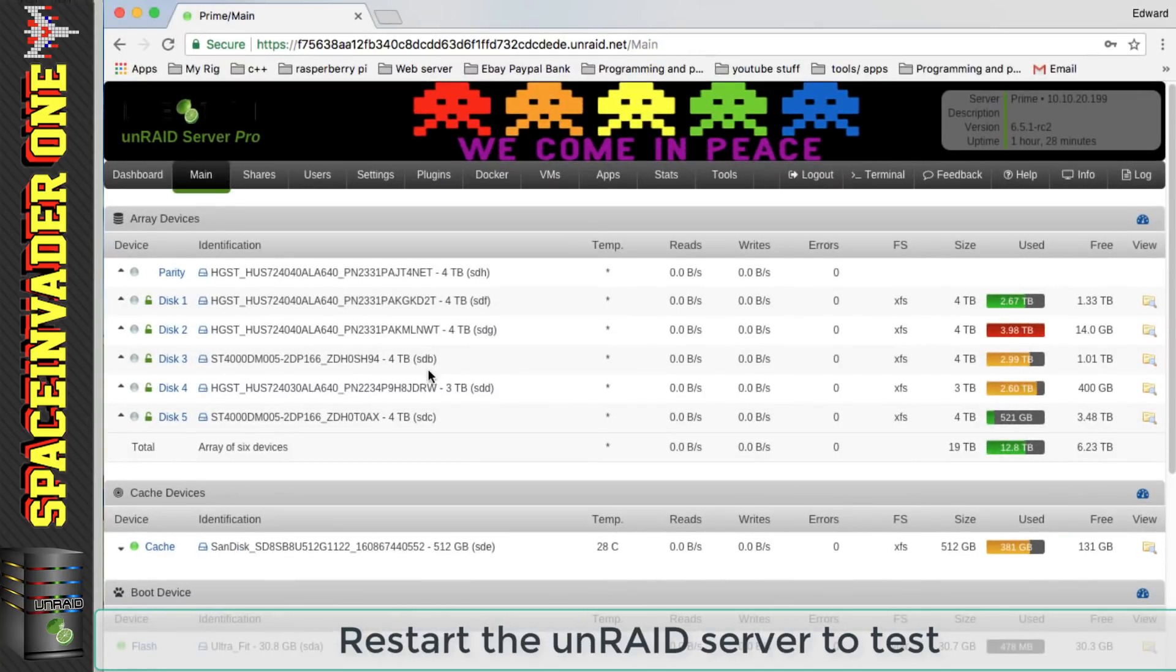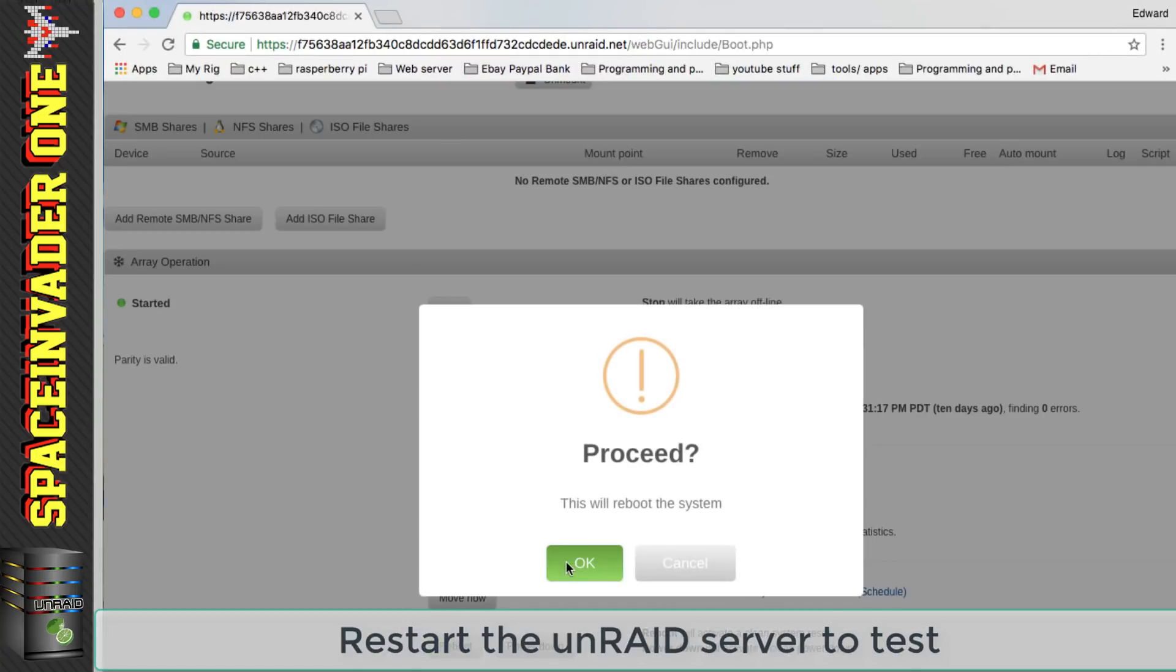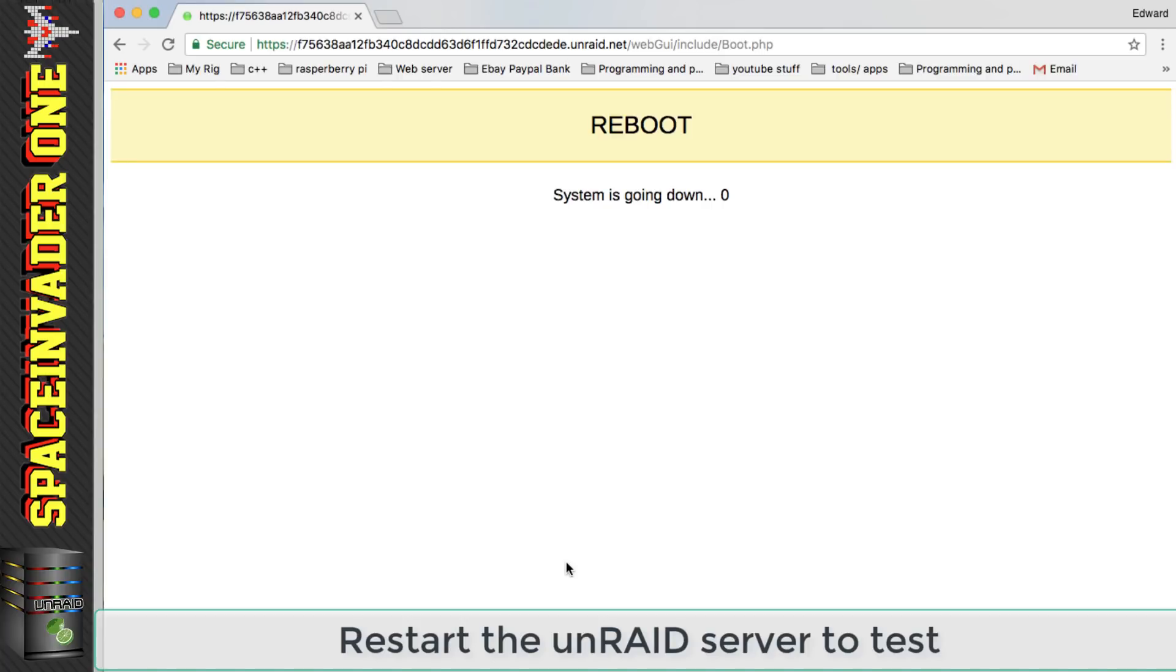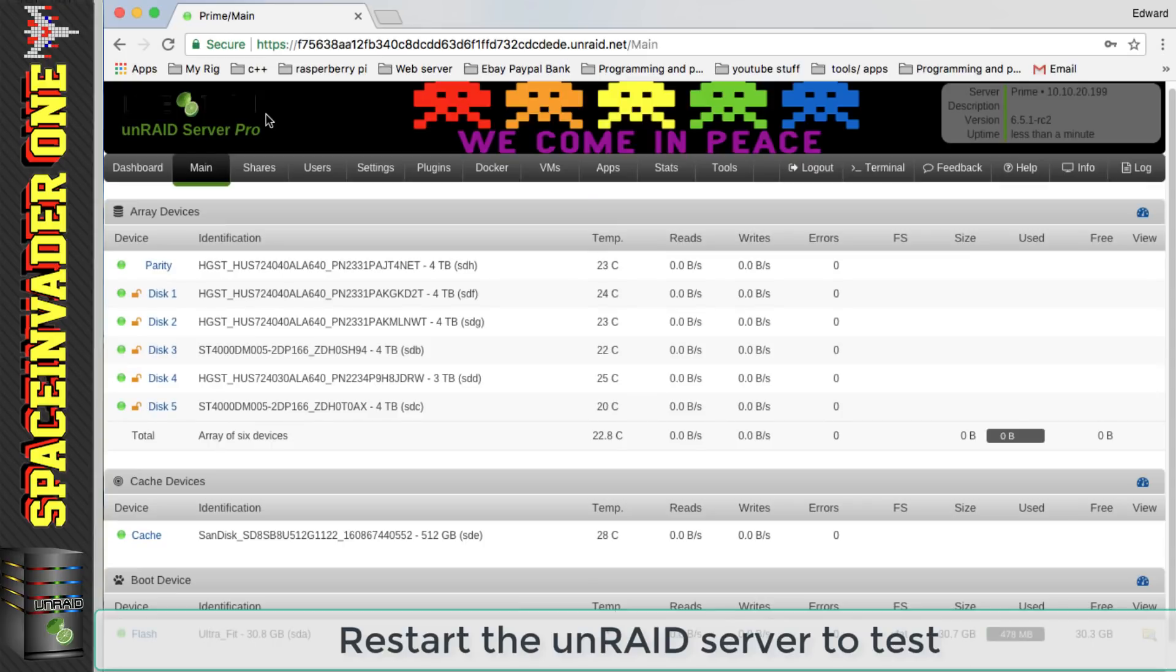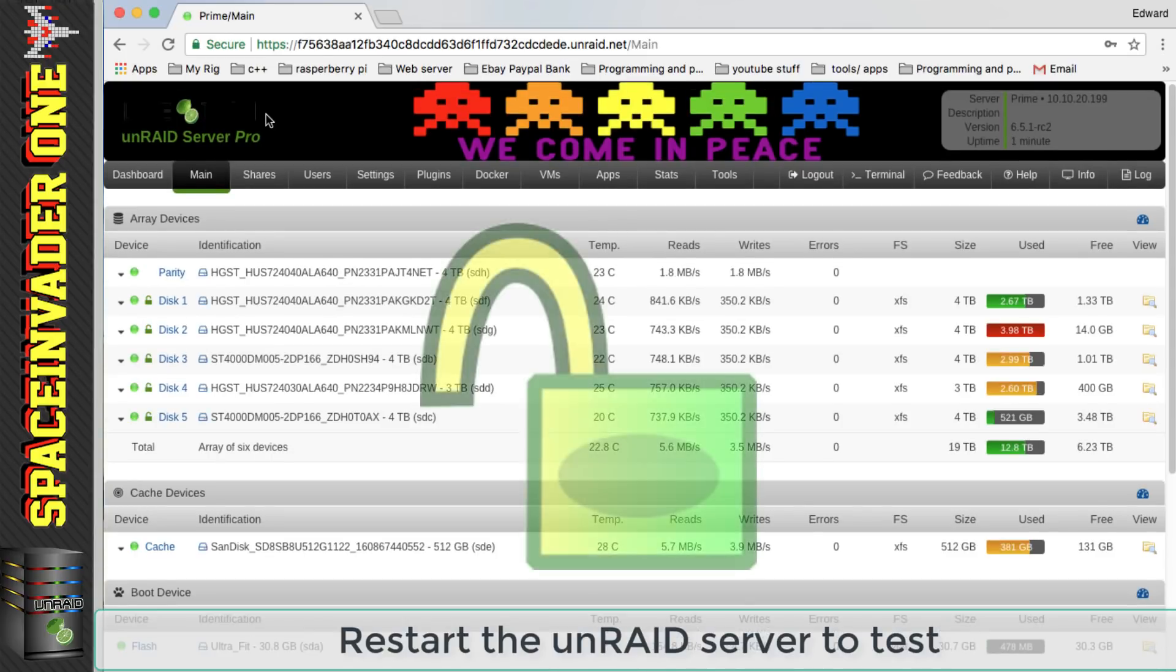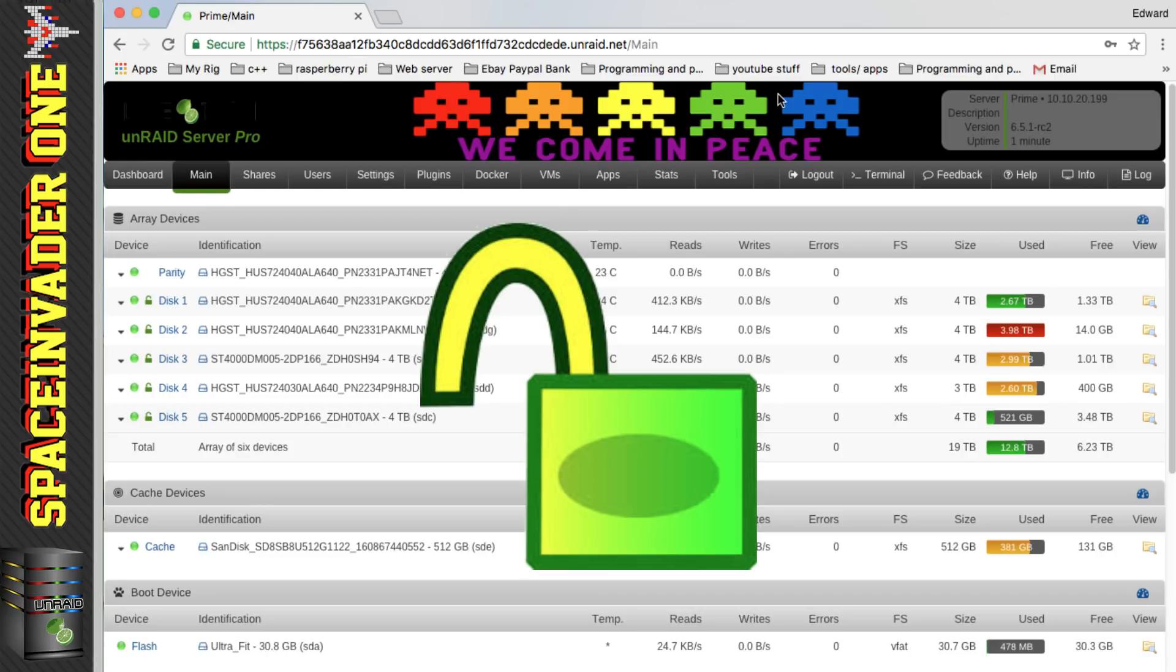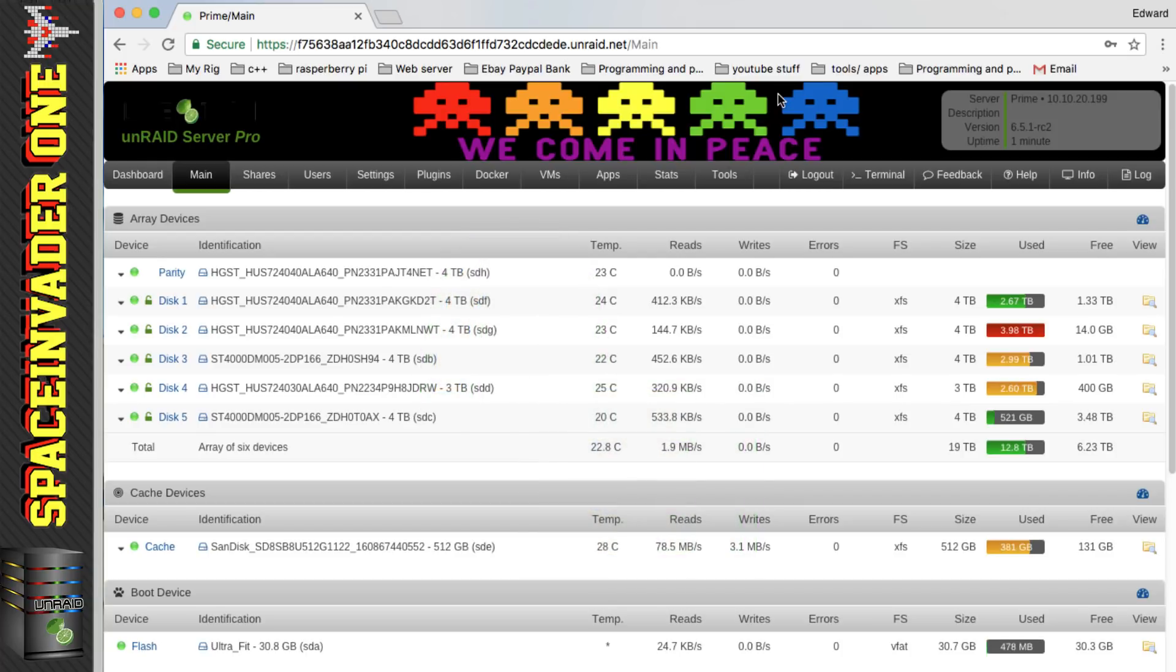So now let's go back across to the Unraid server so we can test it and reboot and hopefully everything should come up and the array should be unlocked. Okay so there we have it our Unraid array has been unlocked and auto started by our smartphone. So that's two ways to use wget and an FTP server to auto start an encrypted array.